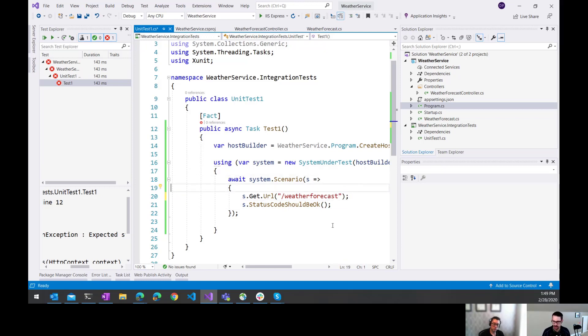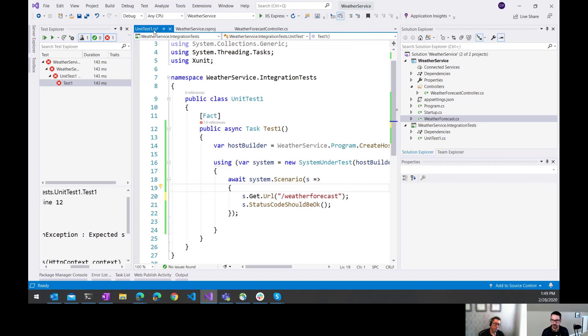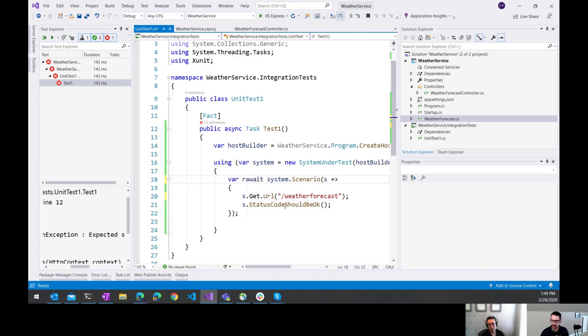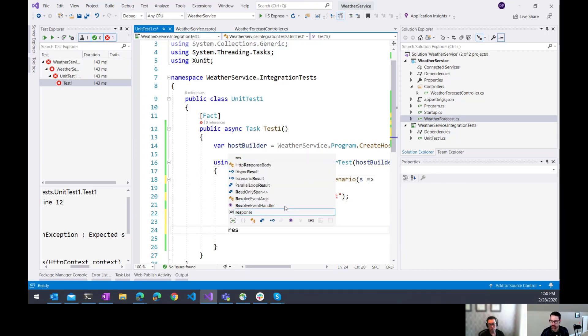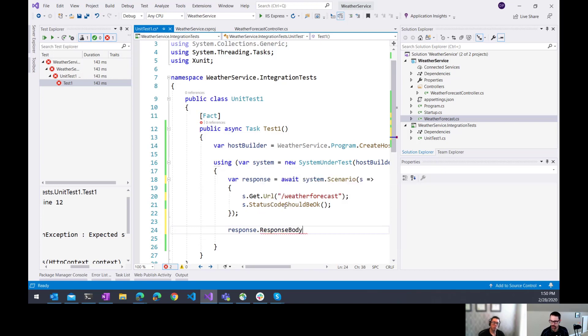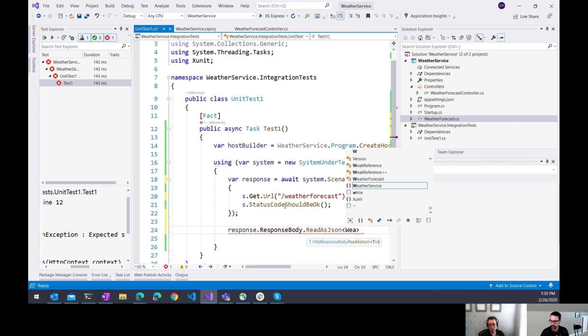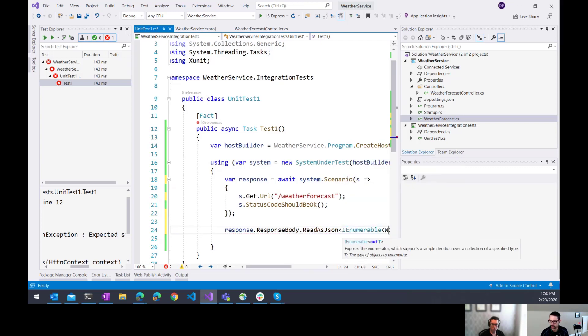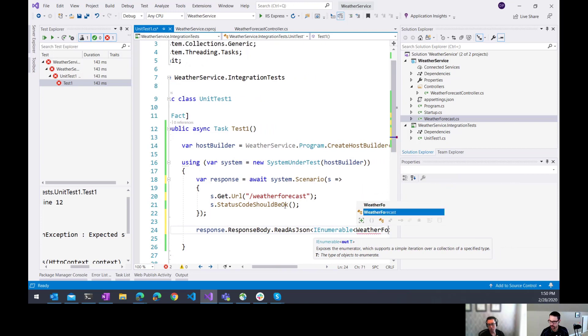Now that's just testing the status code. I actually have a result here. It's supposed to be returning a list of these objects, basically five of those objects. So I'd like to start doing some assertions on the results that I'm expecting. So what we can do here is there's actually a response that comes back. And then we can start inspecting that response. So on here there's a response body that we can read as JSON. So here I'm going to say it's an I enumerable weather forecast.